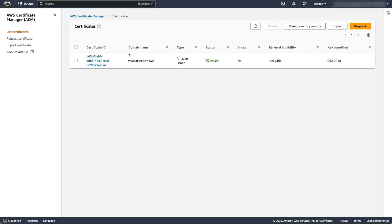As you can see, the certificate for www.nitroacm.xyz is now issued. If your certificate is still pending, go to the Troubleshooting link in the description for further guidance.